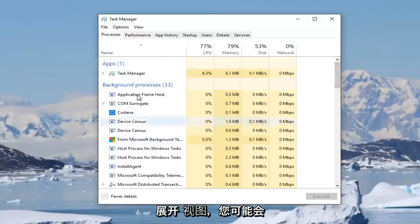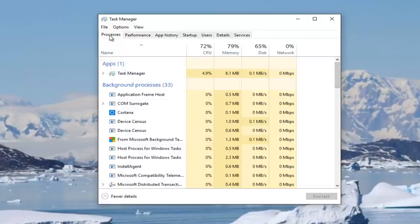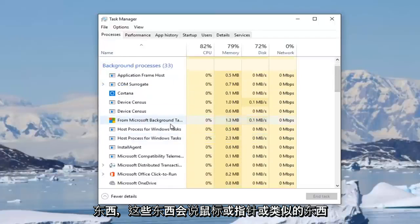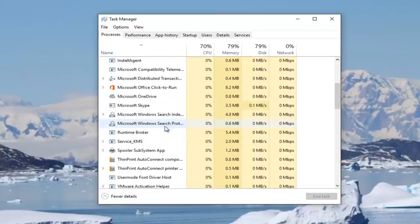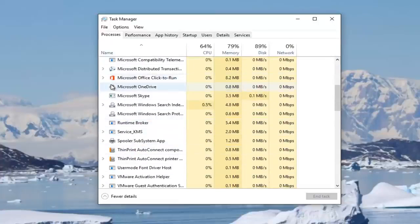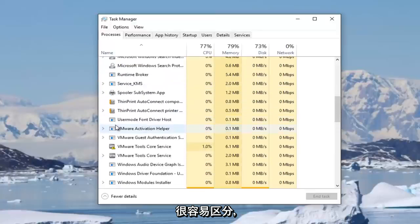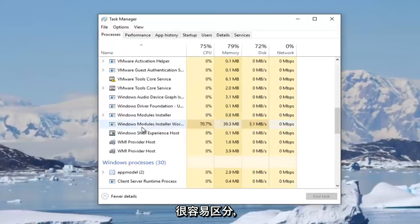And you'll probably be looking for something on the left side here underneath processes that will say mouse or pointer or something along those lines. I don't personally have one on my side here, but it probably would have an icon that looks like a pointer too. So it would be pretty easy to distinguish it.